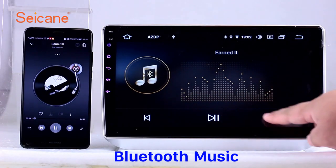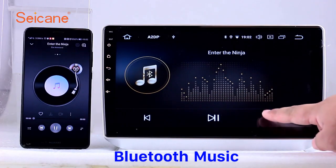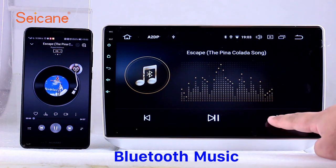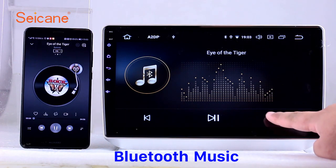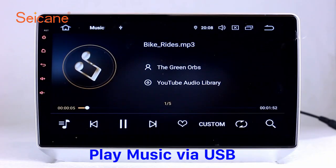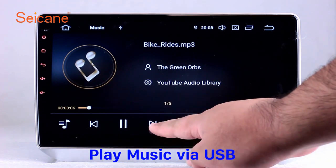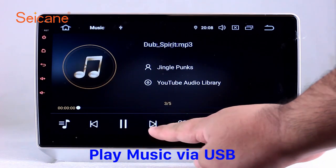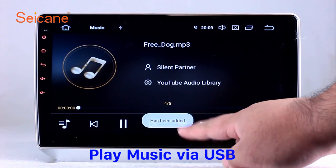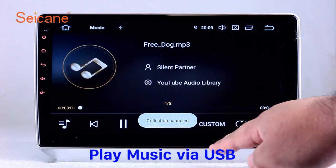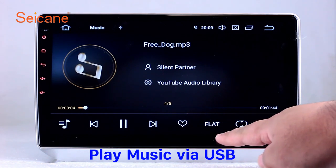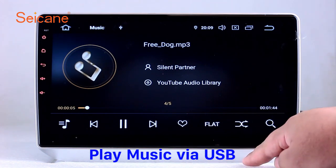And listen to music from your phone — you can operate on both your phone and the unit. USB and SD. Insert a SD card to the unit, then you can play media files from it. You can listen to songs freely.